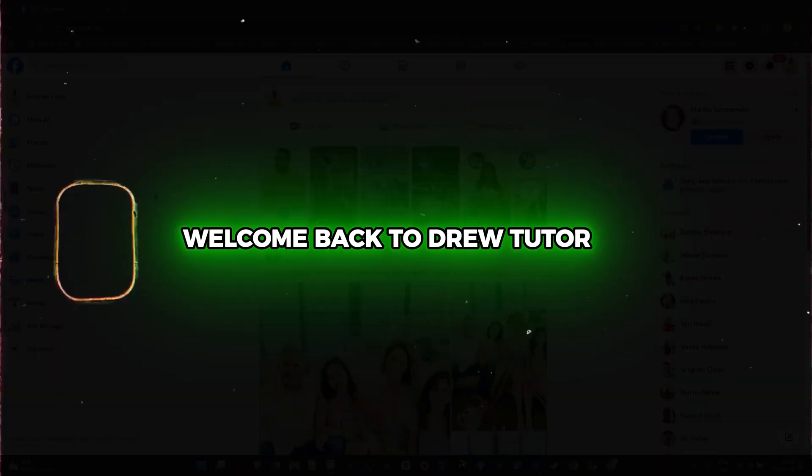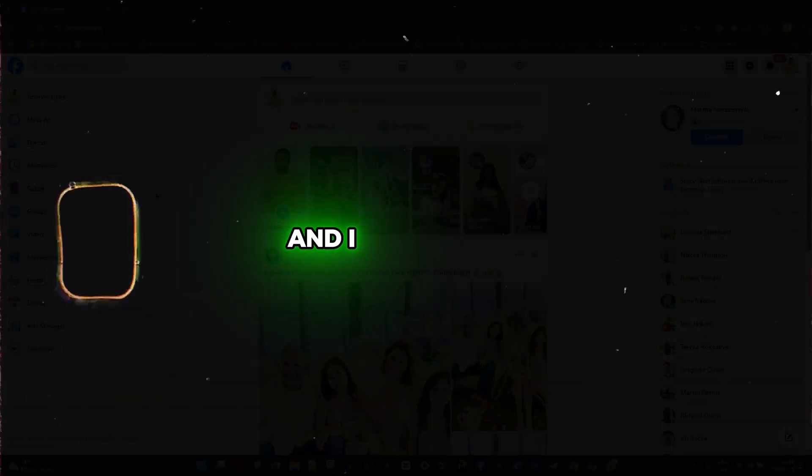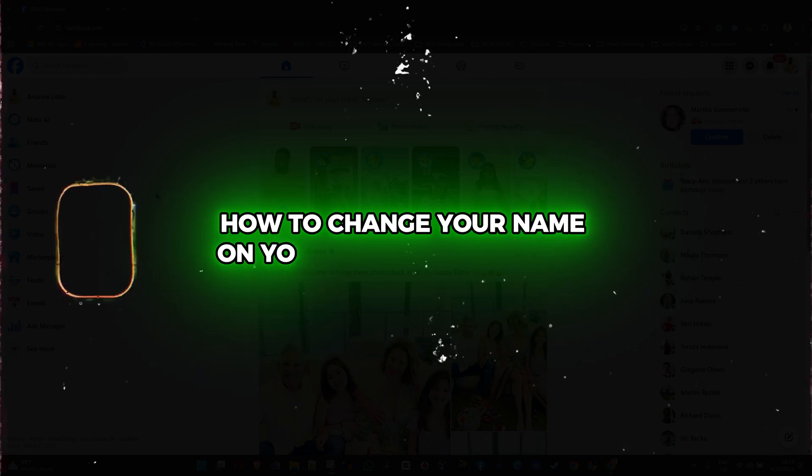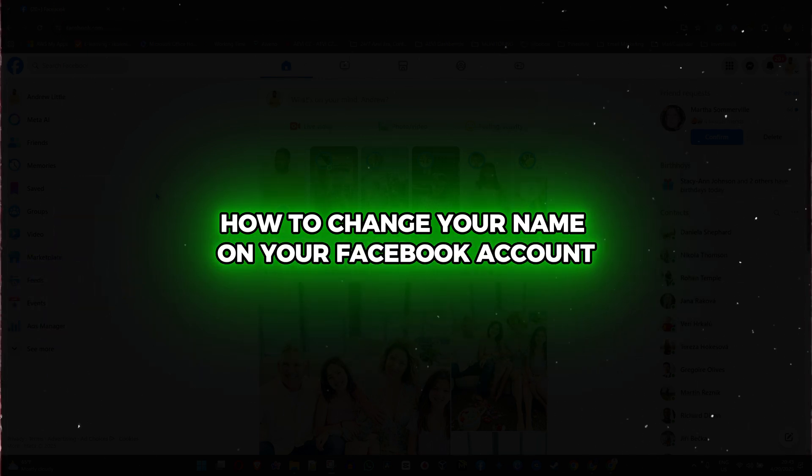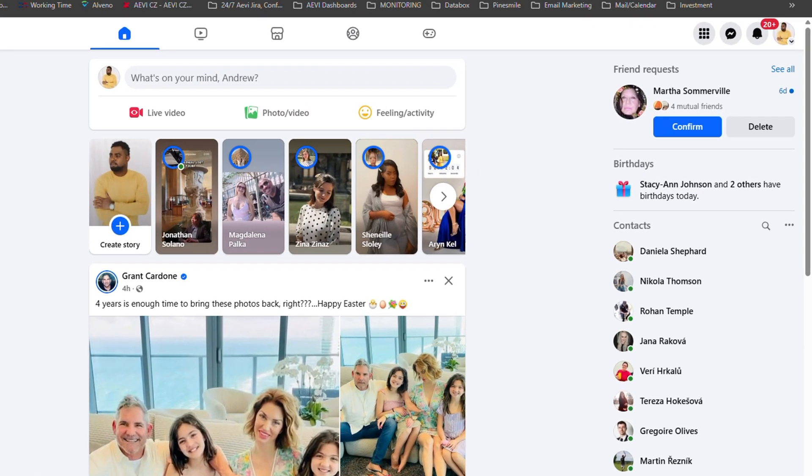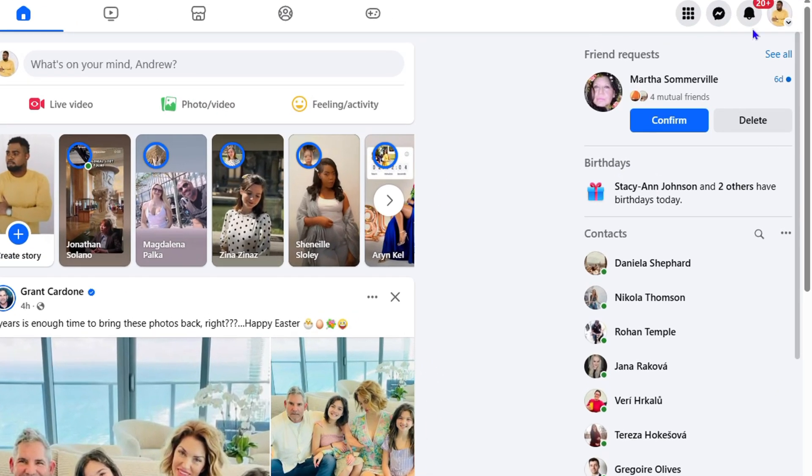Hey guys, Andrew here, welcome back to the tutorial. In this video I'm going to show you how to change your name on your Facebook account. Once you're inside Facebook, click your profile on the uppermost right hand side.